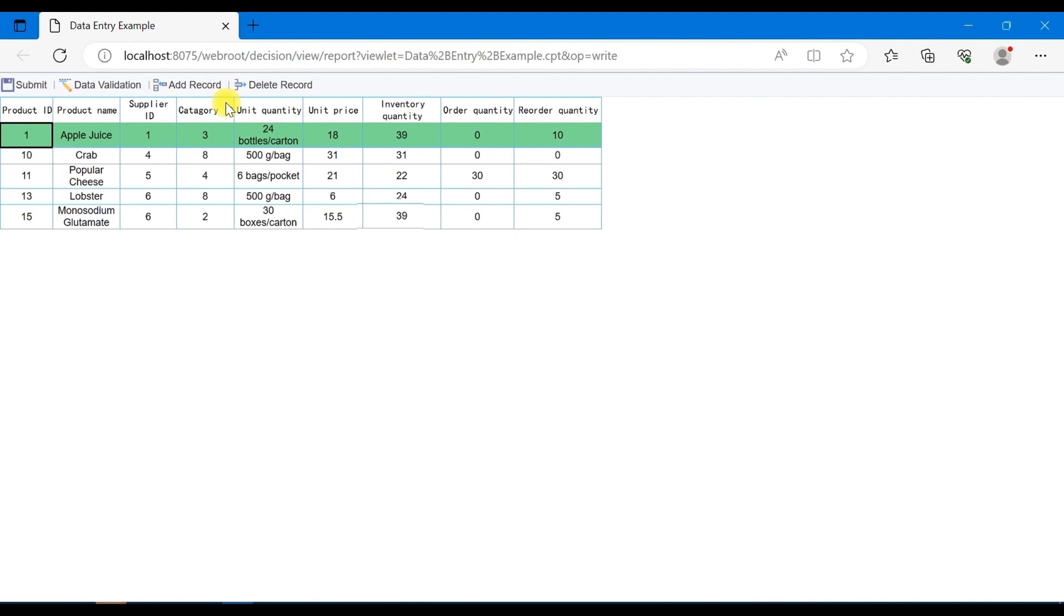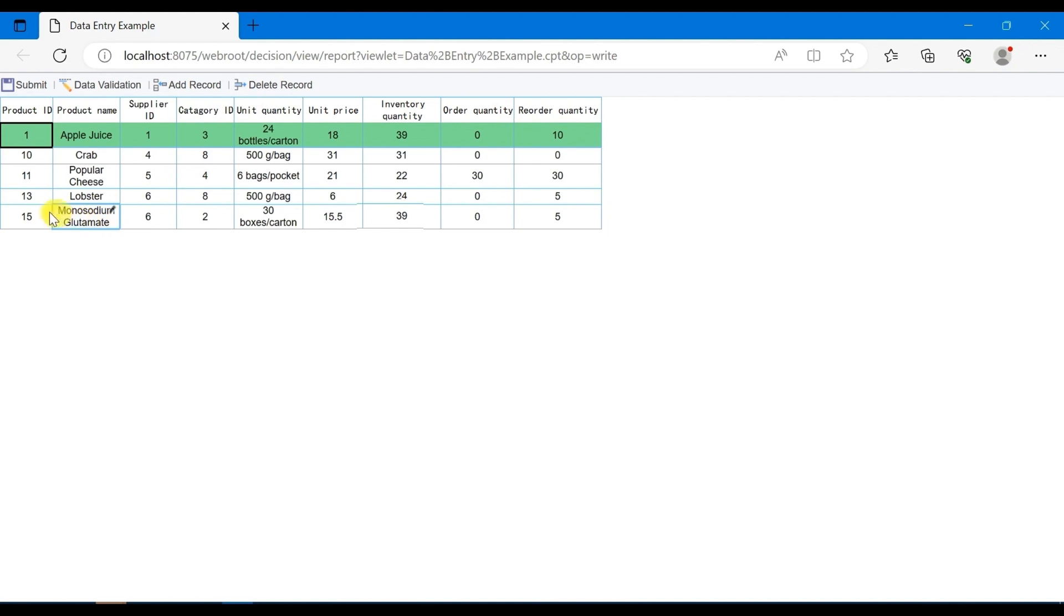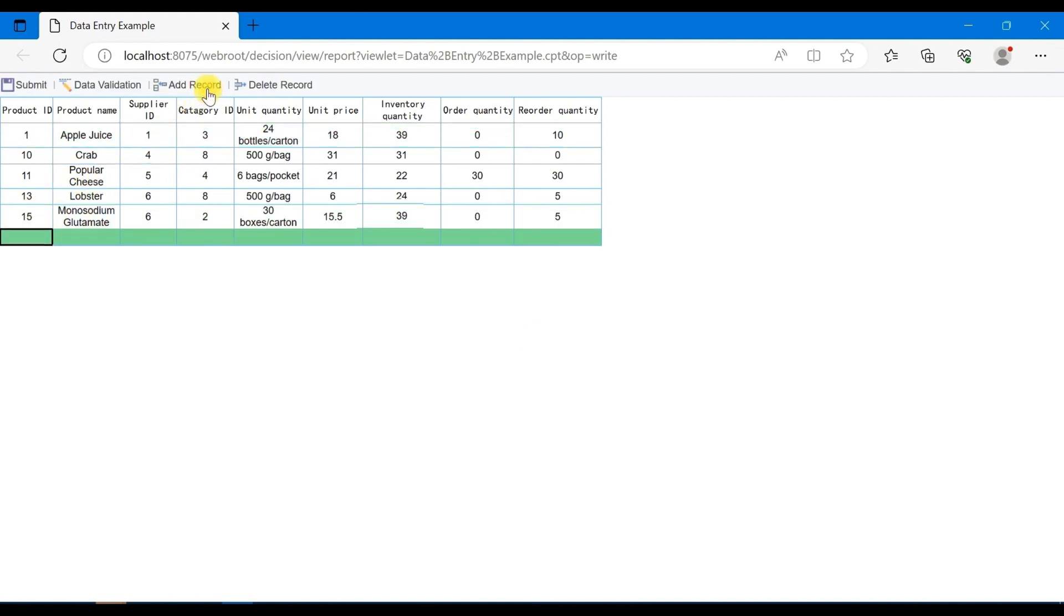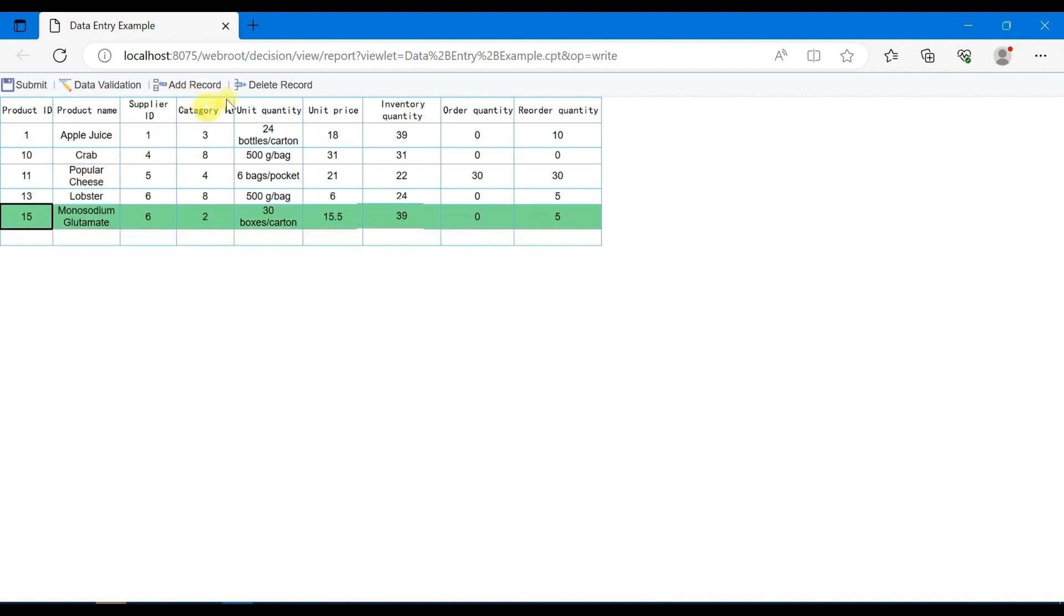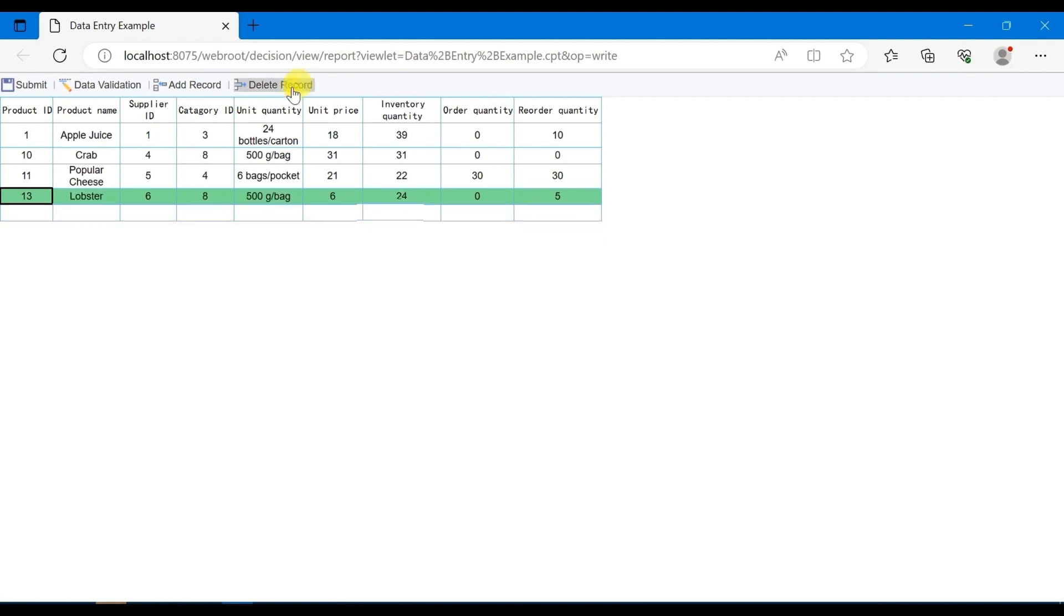You can see that there are four custom buttons in the toolbar above the preview interface, including submit, data validation, add record, and delete row. Select the fifth row, click on add record, and you can see an additional row below the fifth row. For example, if you want to delete the fifth row of data, you need to select the fifth row and click on delete row. Now the fifth row is no longer in the interface.